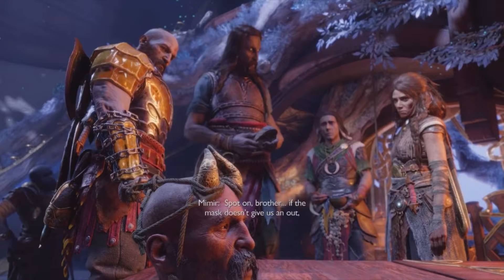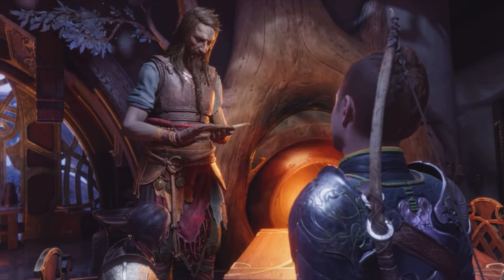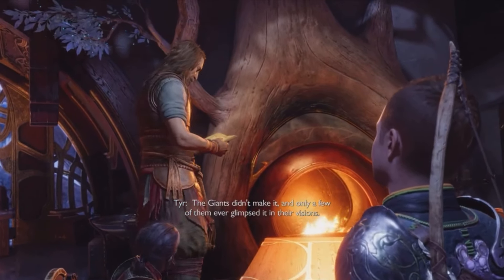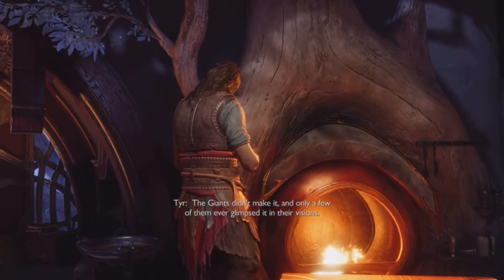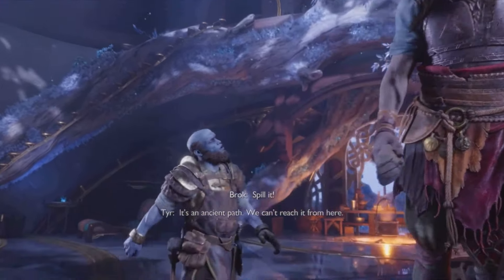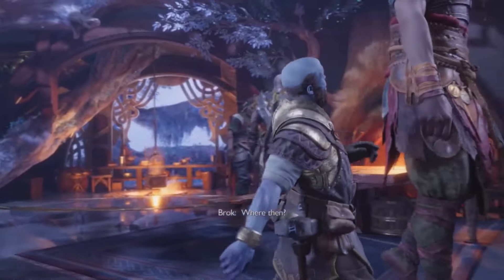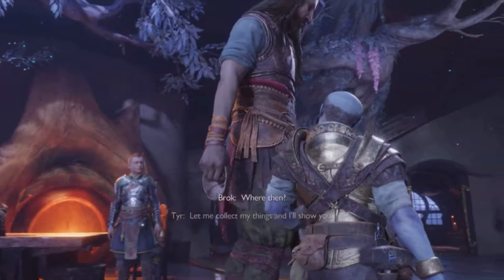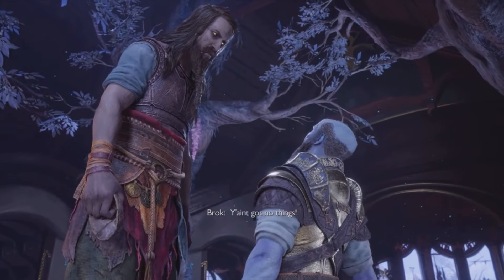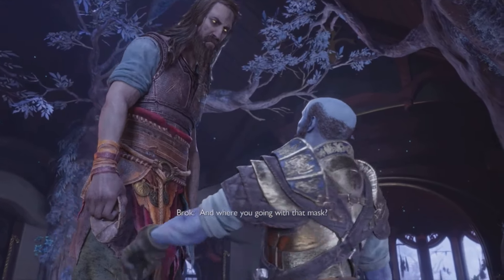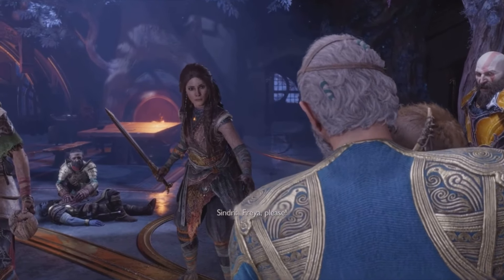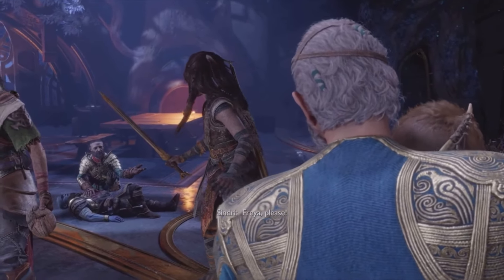And speaking of masks, don't forget the suspicious interest of the false Tyr regarding the mask that Atreus was trying to decipher, showing us his double intentions behind it. Suspicions are confirmed at the end when Brock discovers it, accusing Tyr that his behaviors didn't make much sense, which makes him finally show his true face and lose patience, revealing that he was always Odin.